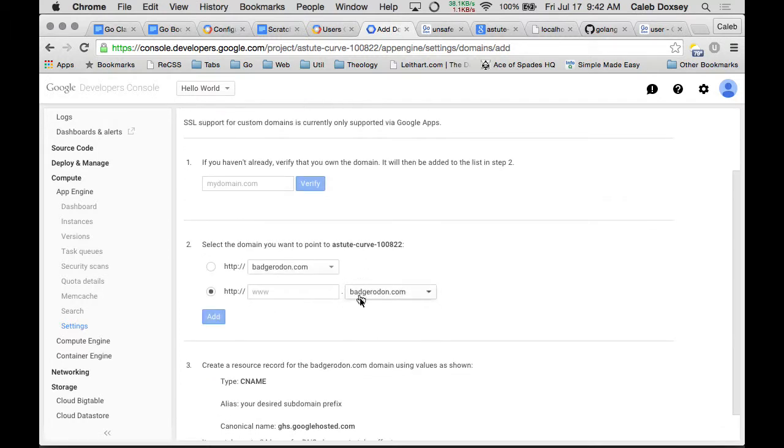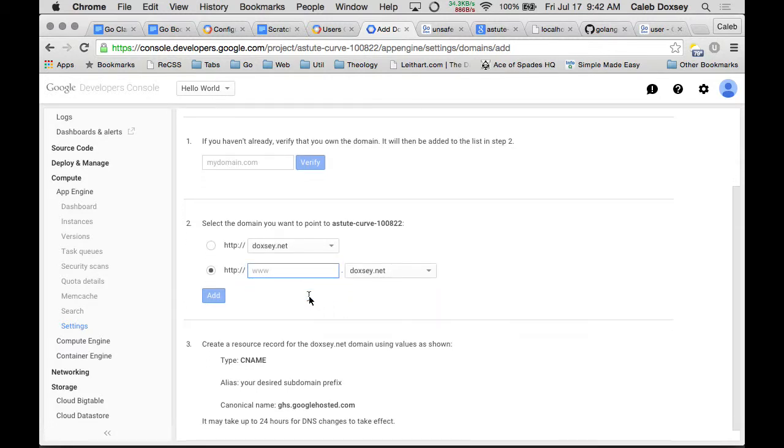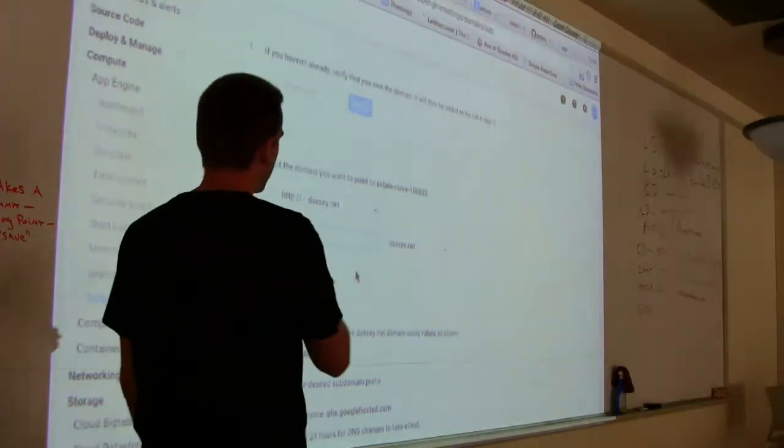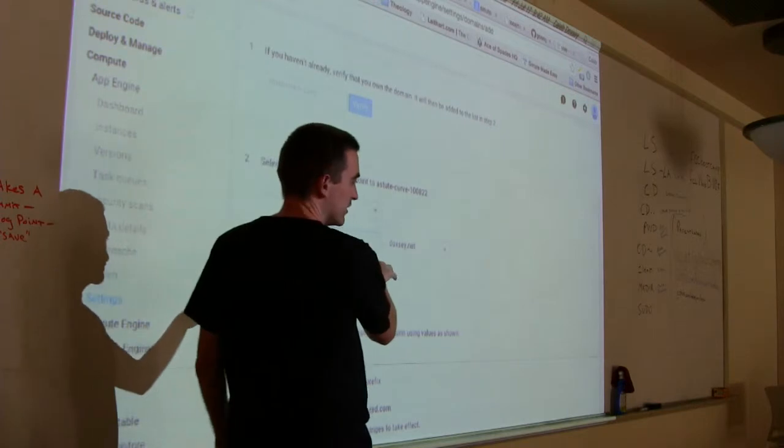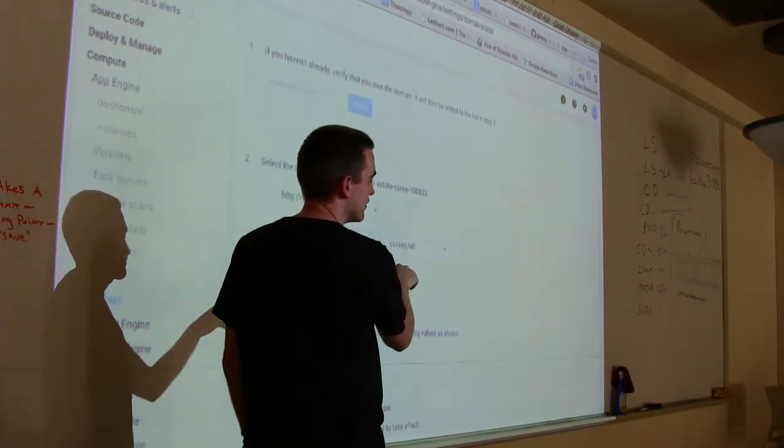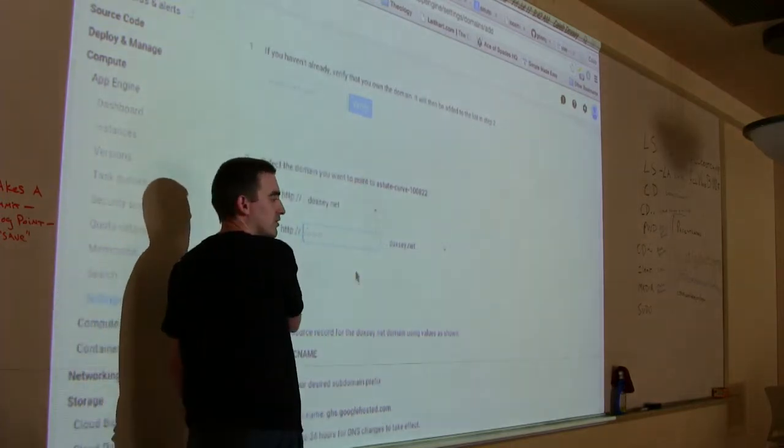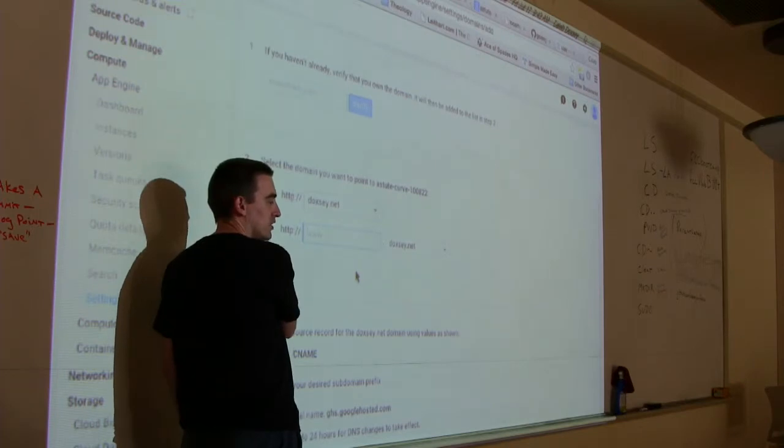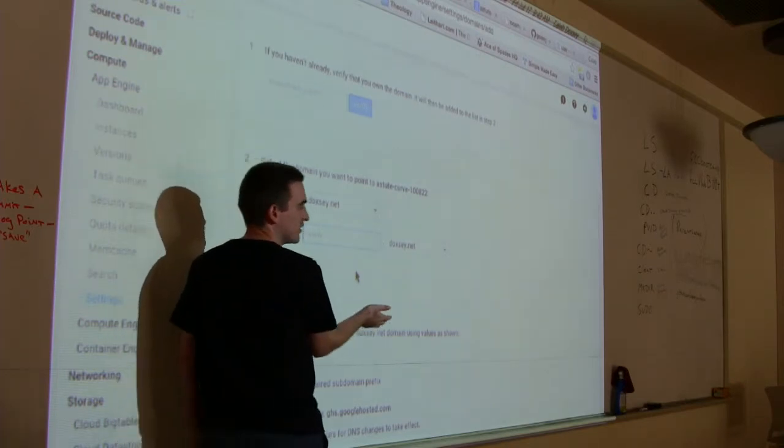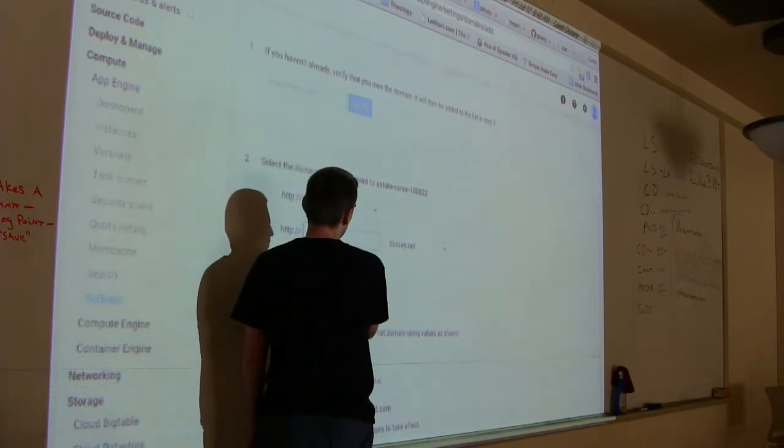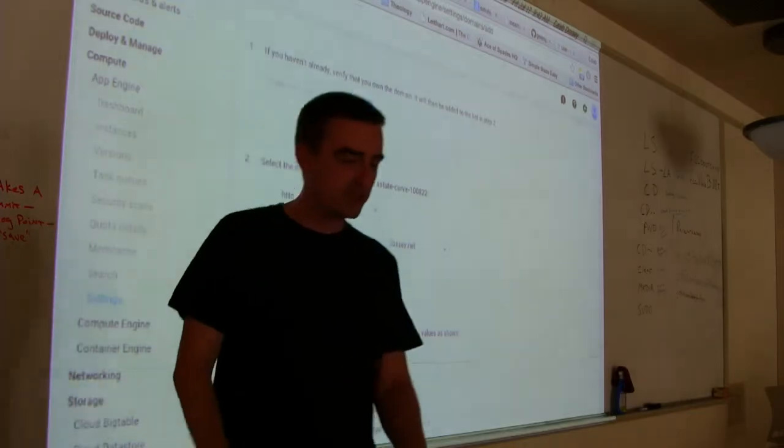You can add a custom domain here. So you could buy a domain name from them and then set it up here. It'll list all the ones you have access to. And suppose I want to add, so I own Doxy.net and I want to add a custom domain. I want to map my, so instead of going to whatever.appspot.com, I can go to whatever.doxy.net.